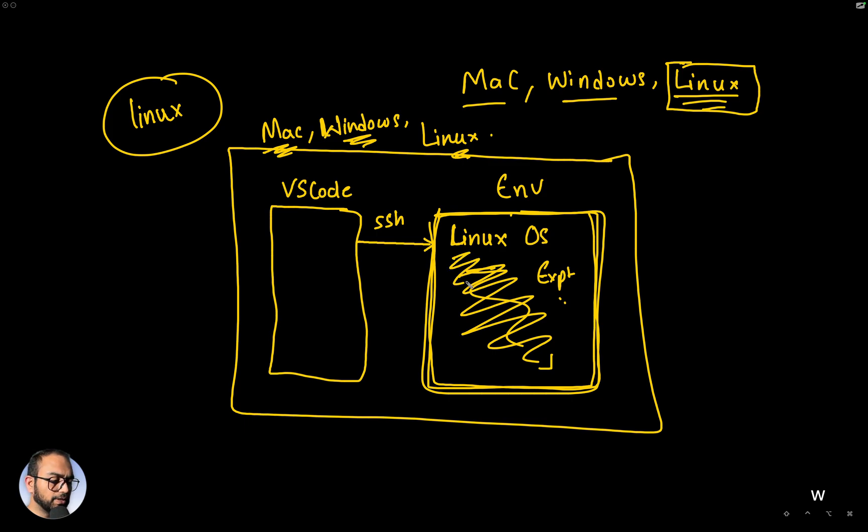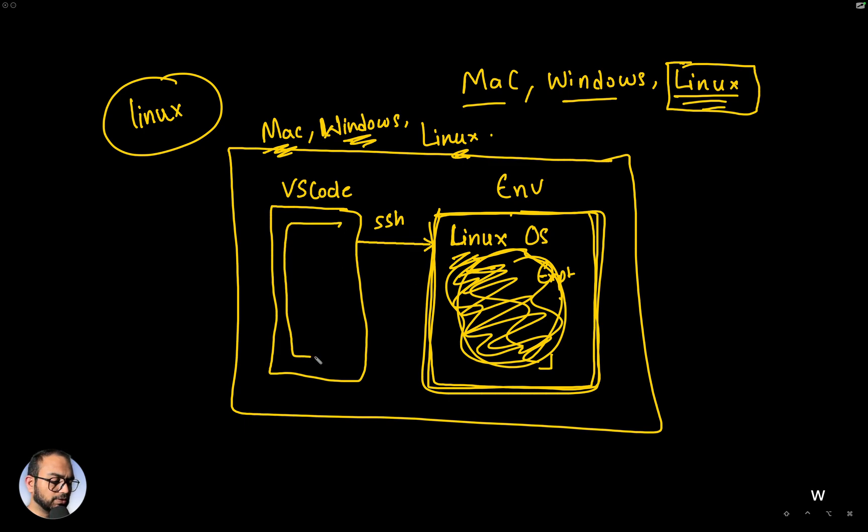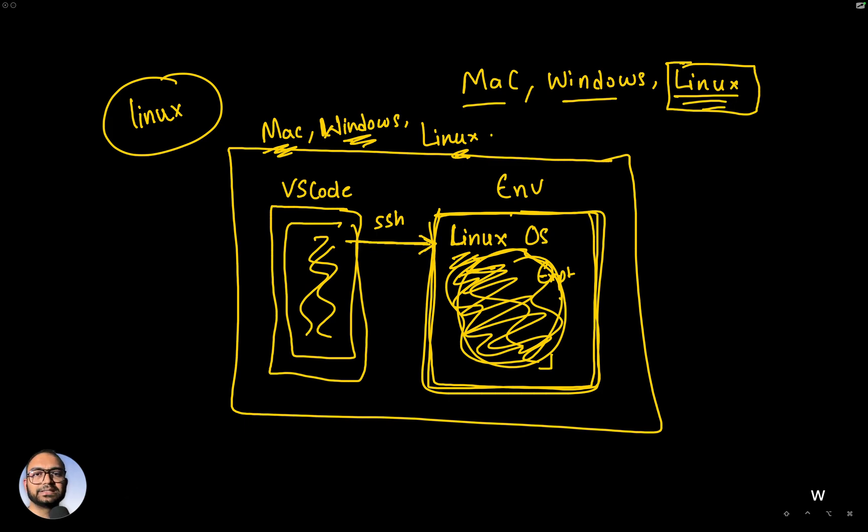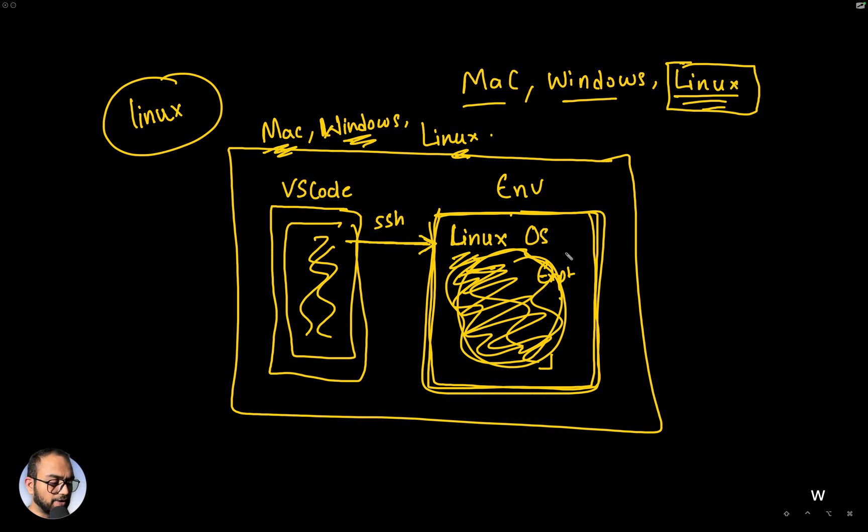The idea then would be that whatever files we want to or whatever code we want to develop, we can actually use VS Code to do that code development or write that code, but the files are being created, the code is being written and committed to the files which are on this Linux environment.